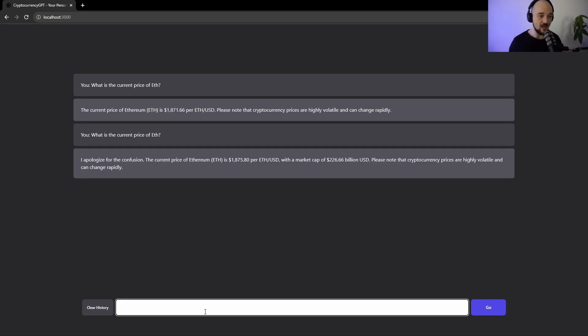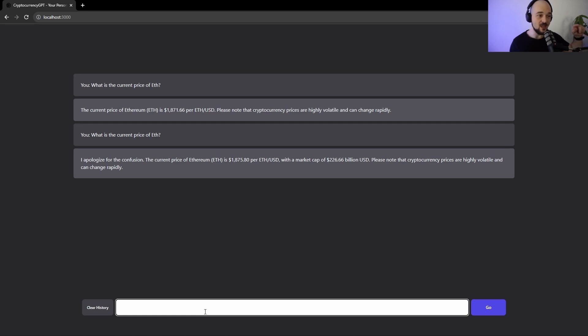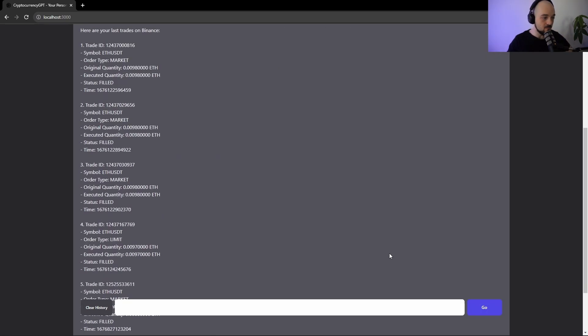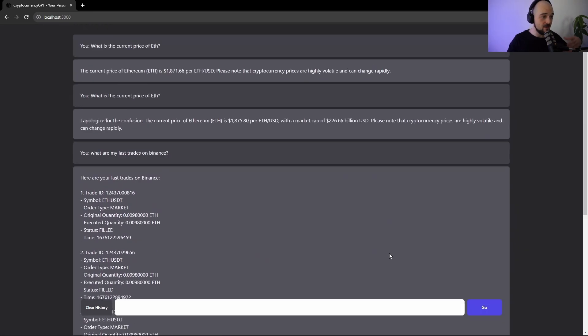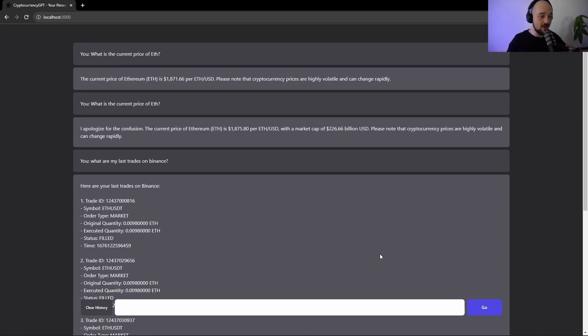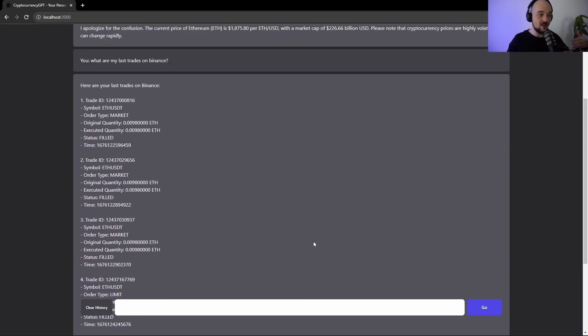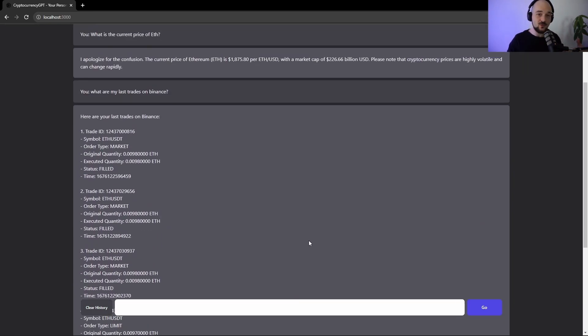So the cool thing about it is that this is connected to my Binance account using the Binance API, so it's aware of my Binance activity. So for instance, I can say what are my last trades on Binance? And sure enough, it's using the Binance API and is returning the last few trades that I've done on Binance.